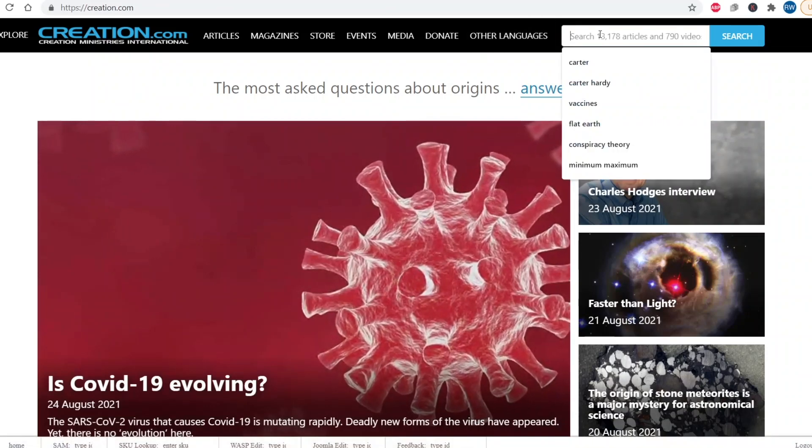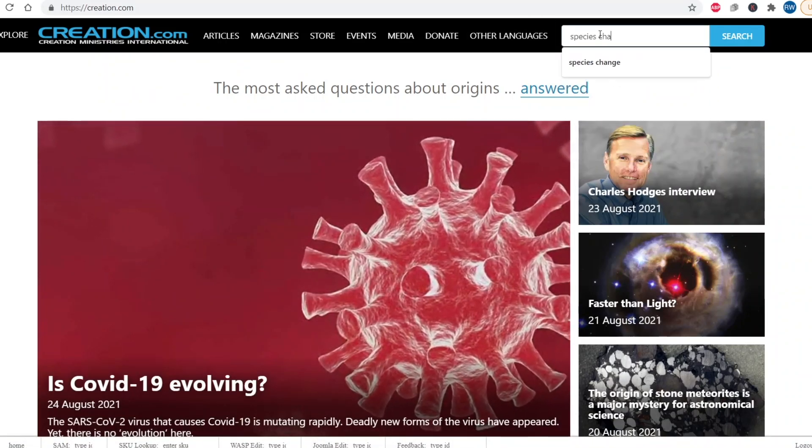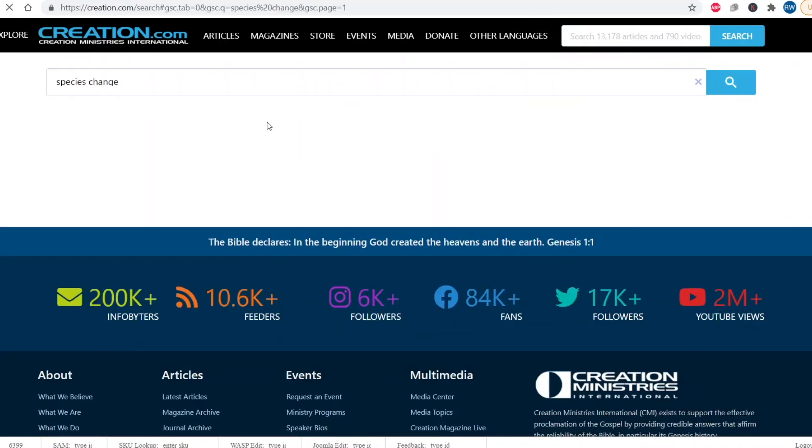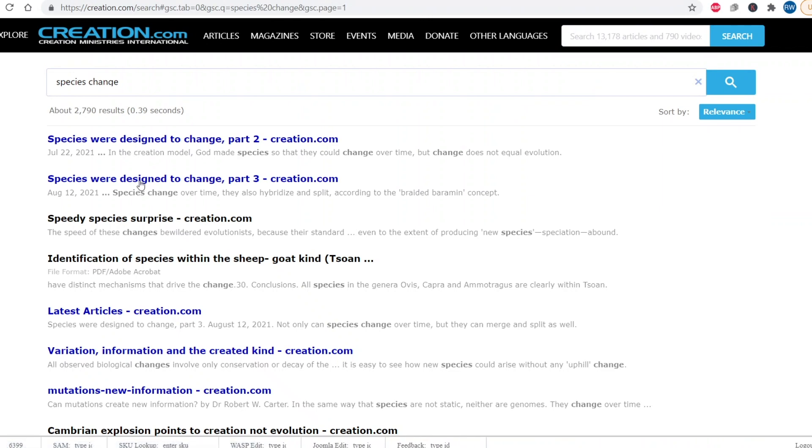Hello and welcome to another exciting episode of Biblical Genetics. I am Dr. Rob coming to you today from my home studio. I am wrapping up a four-part video series called Species Were Designed to Change. This is paralleling a three-part article series that I publish on creation.com. If you want to read those articles, just go to creation.com, type in species, change, and maybe add Carter. Hit enter in the search box and these articles will come right up.